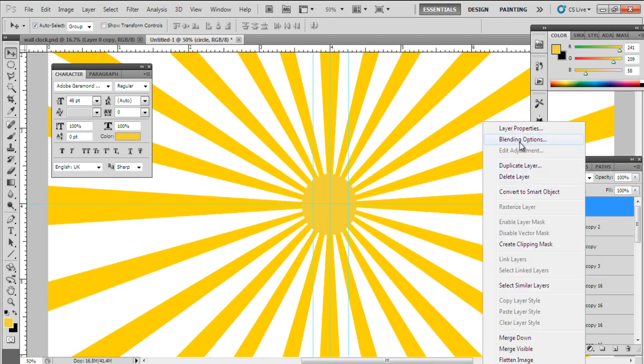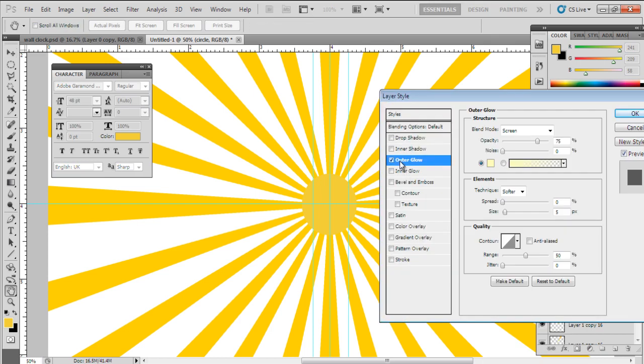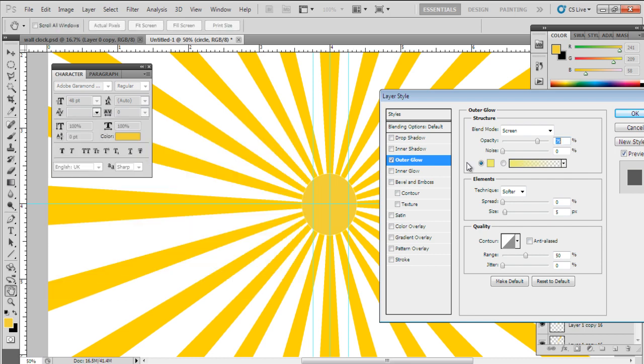Select the circle layer and right-click on it. From the drop-down menu, select the blending options. Give Outer Glow. Select the color EDED6D, set the size to 87 point and the spread to 12%.